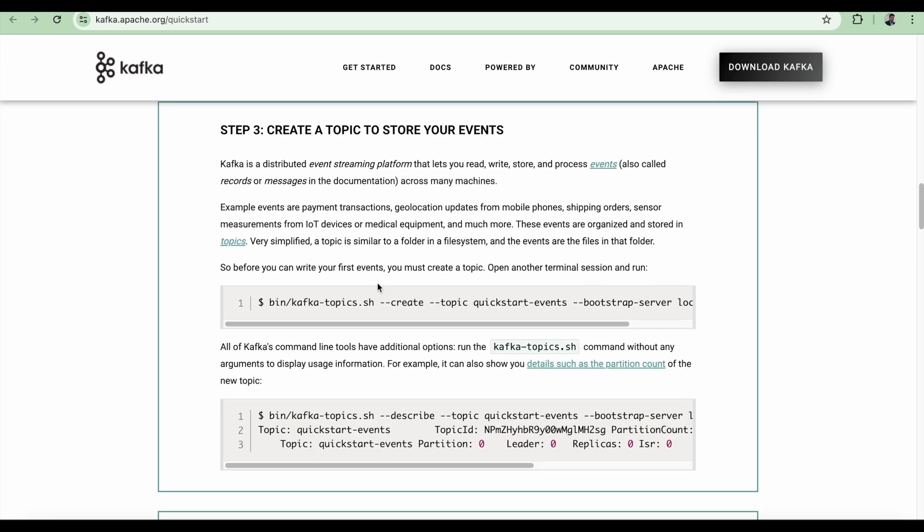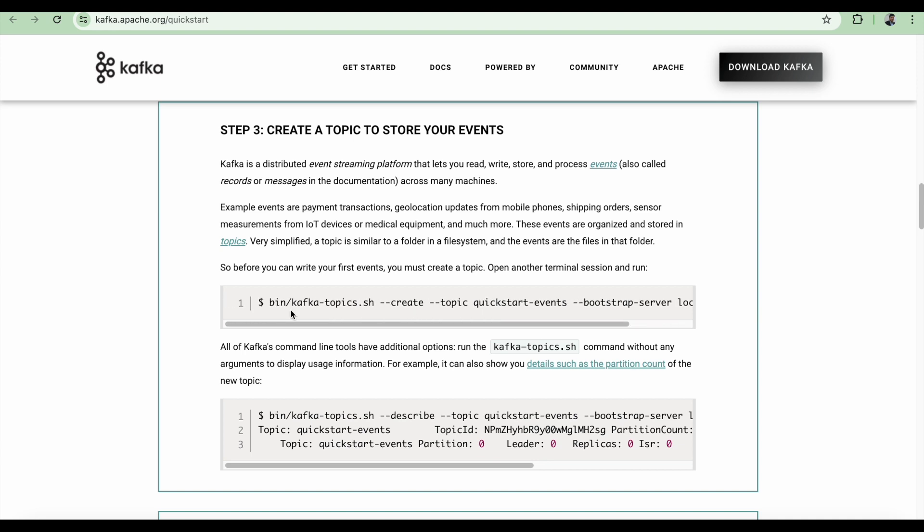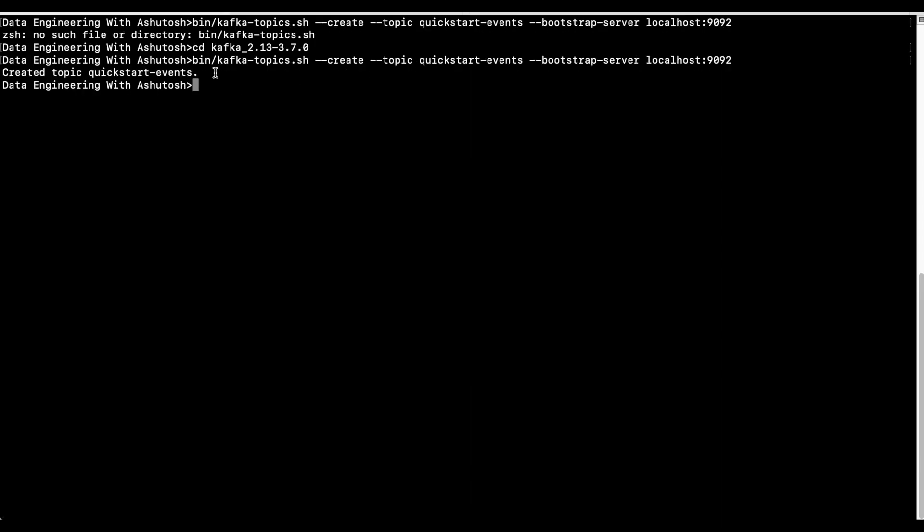Step number three is create a topic to store your events. It is a very simple command. Since our zookeeper and server are started, let's copy this command. This is for creating a topic. As you can see, I have pasted the command here. The topic name is quick start events.